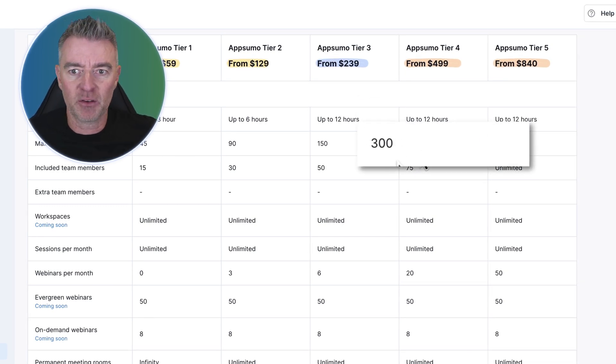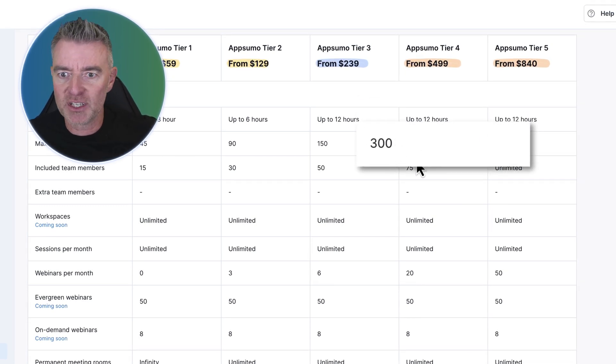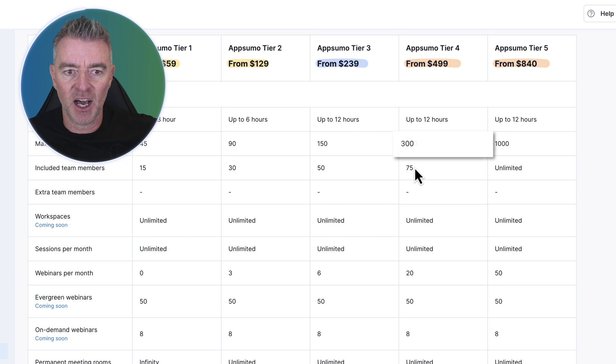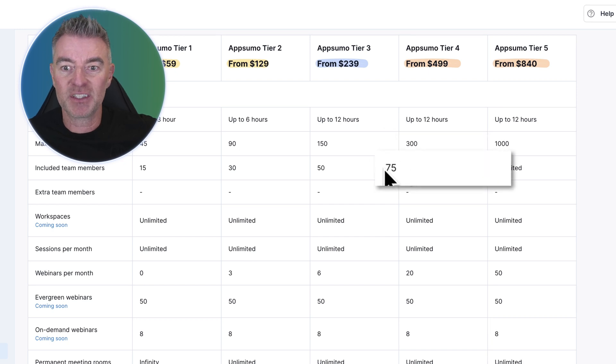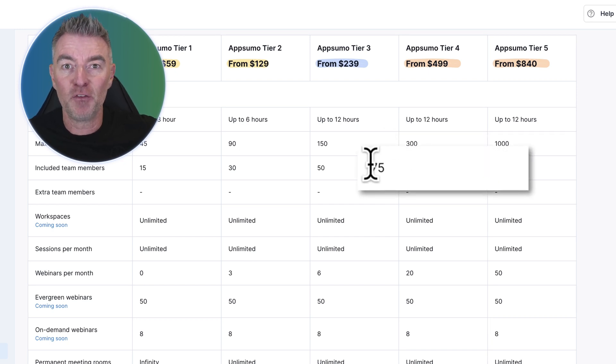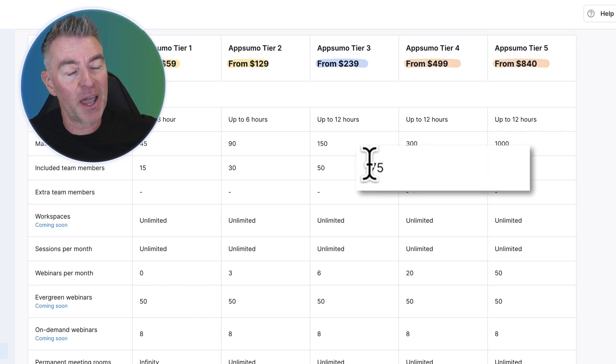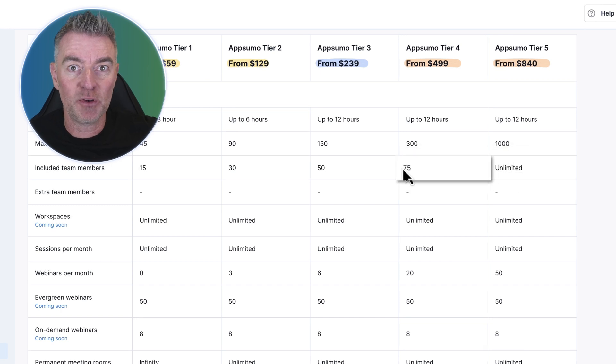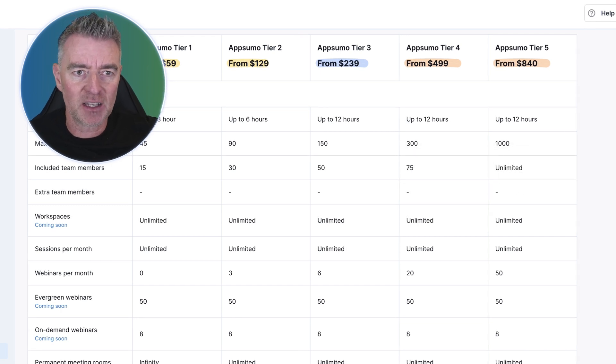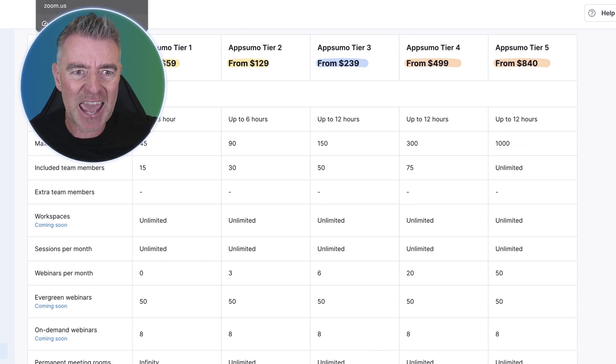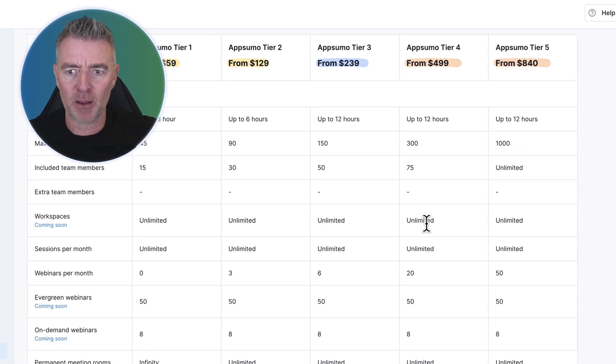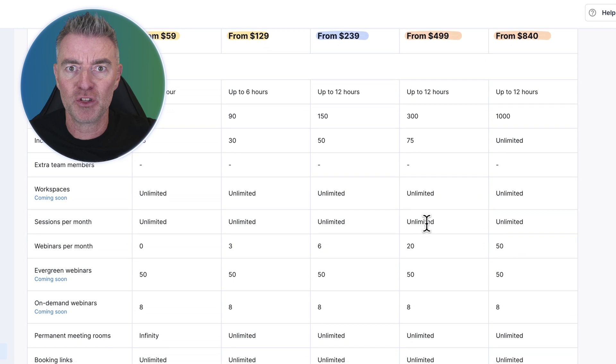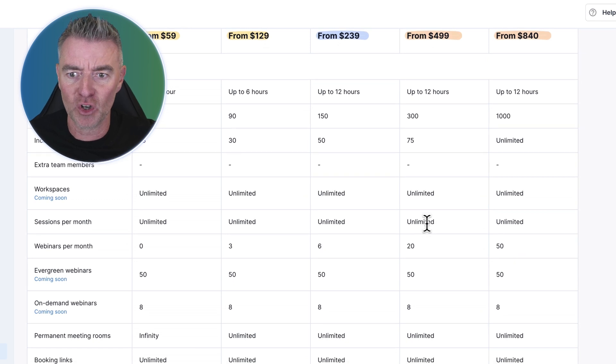If you're doing a webinar, you can have up to 300 attendees, team members 75 of them. You pay an awful lot more for that in Zoom. In fact, I think you only get 10 members for that price that I showed you there of $2,000.